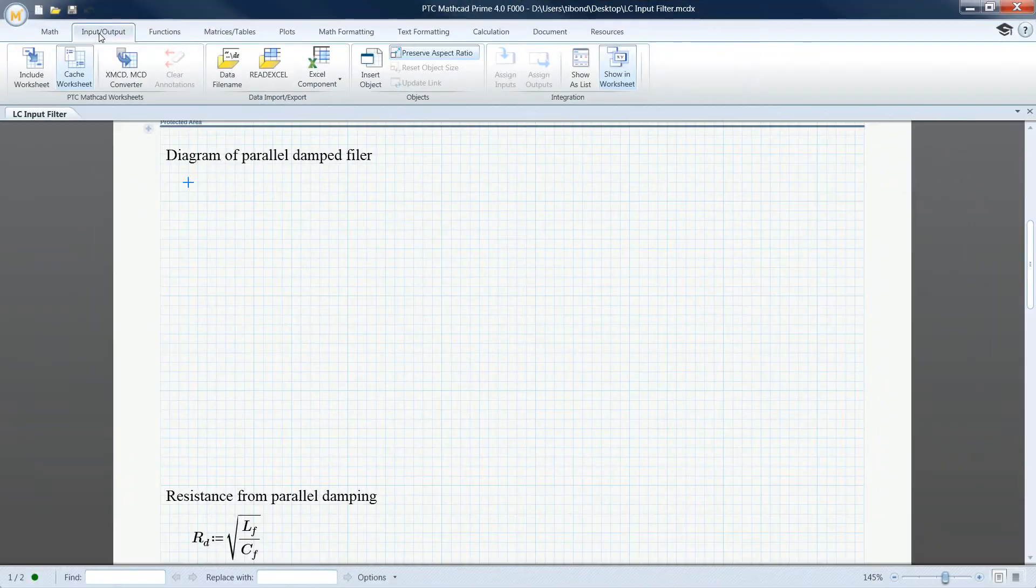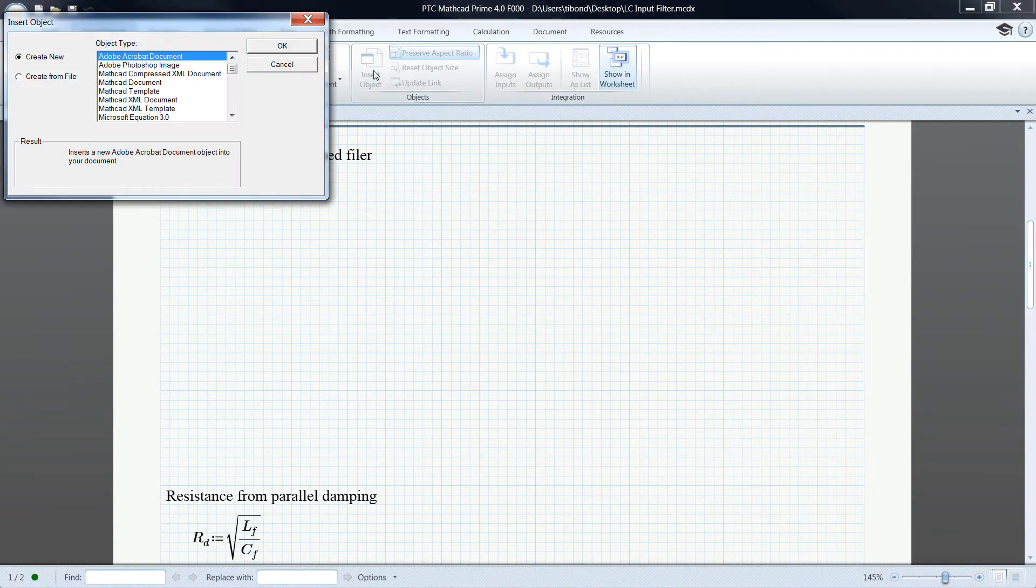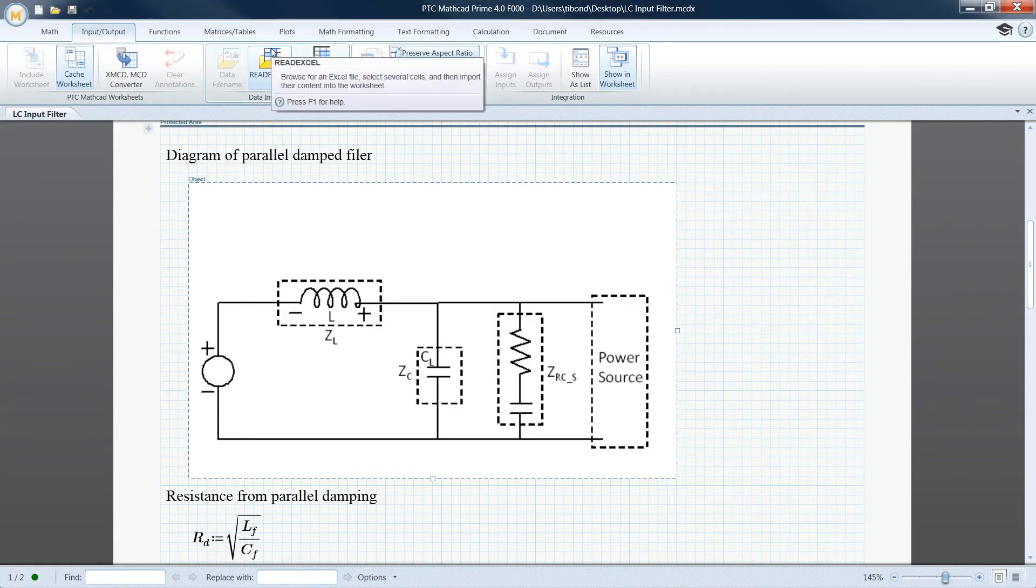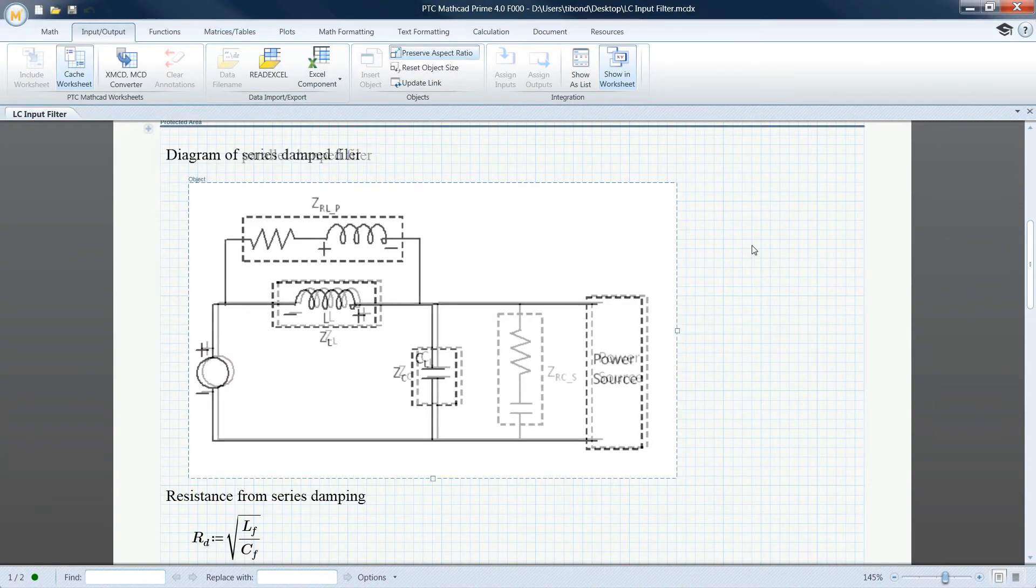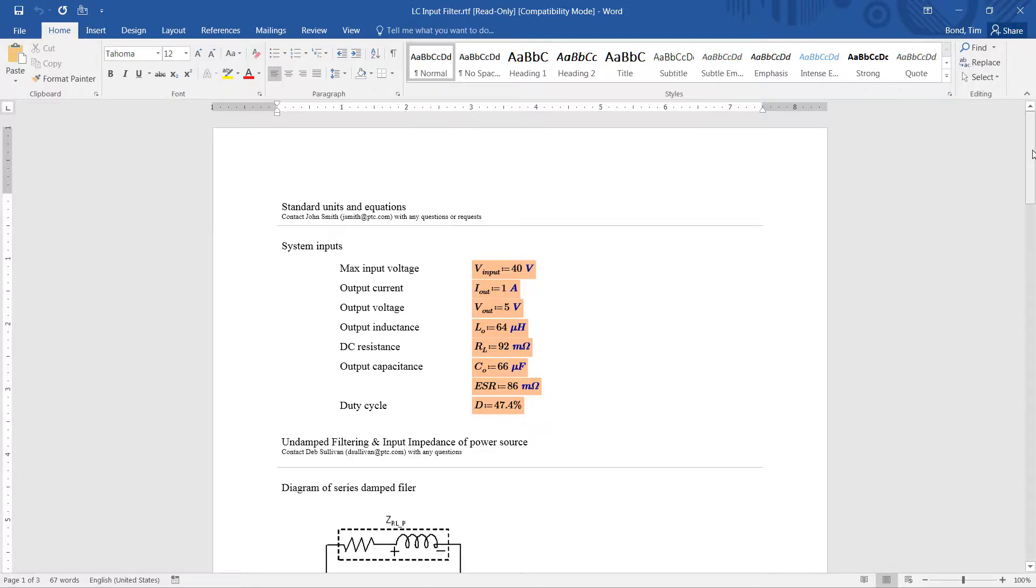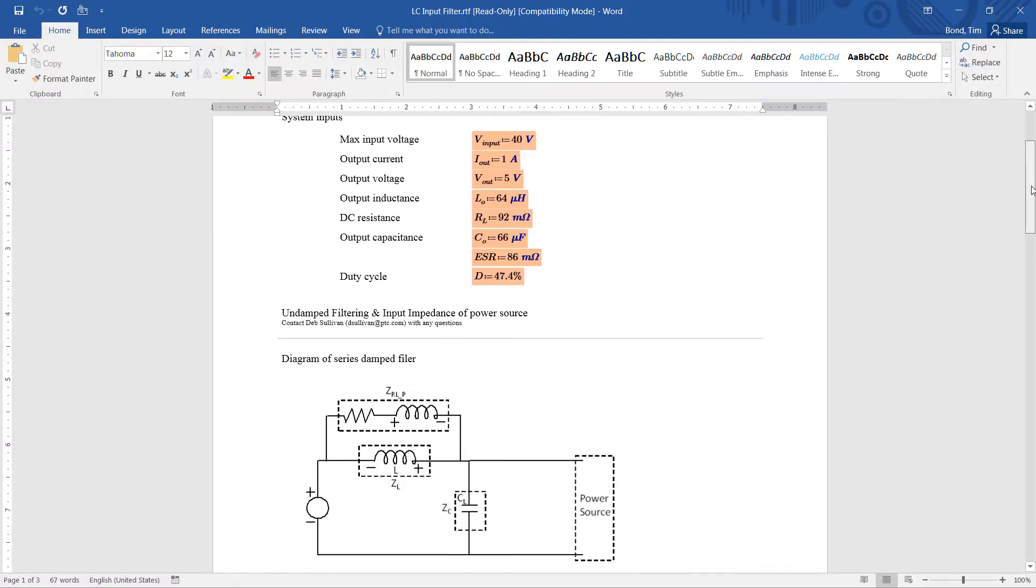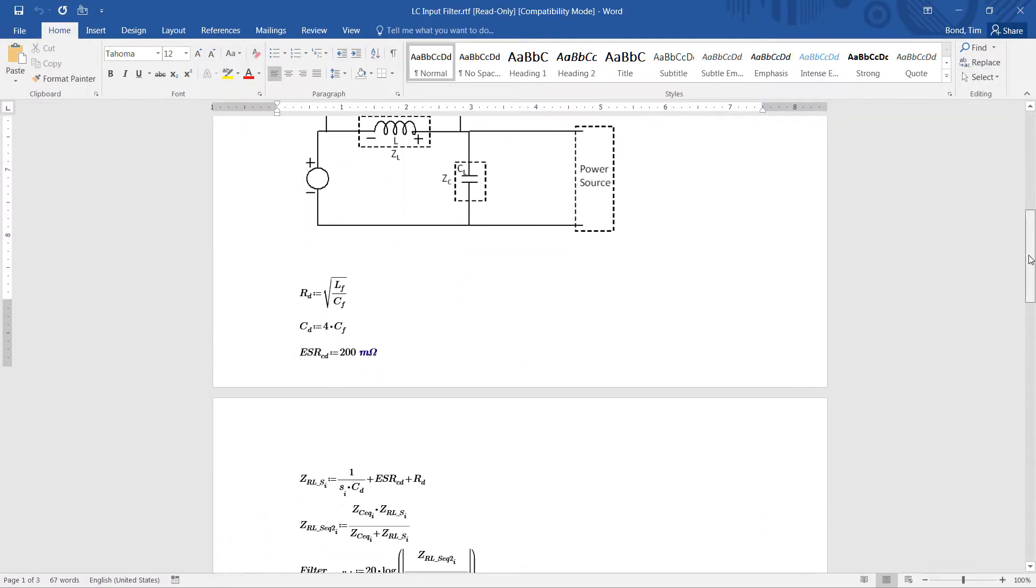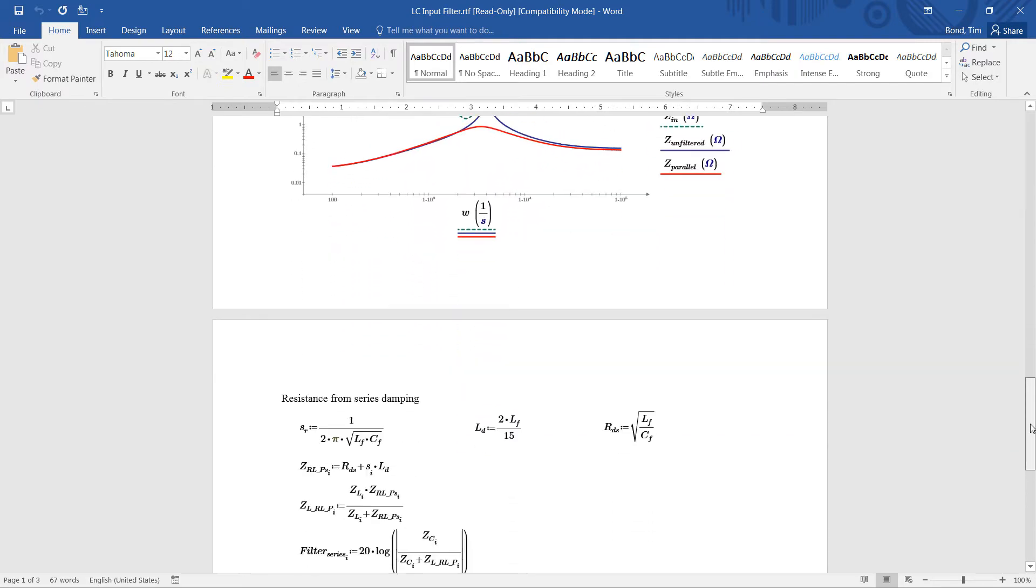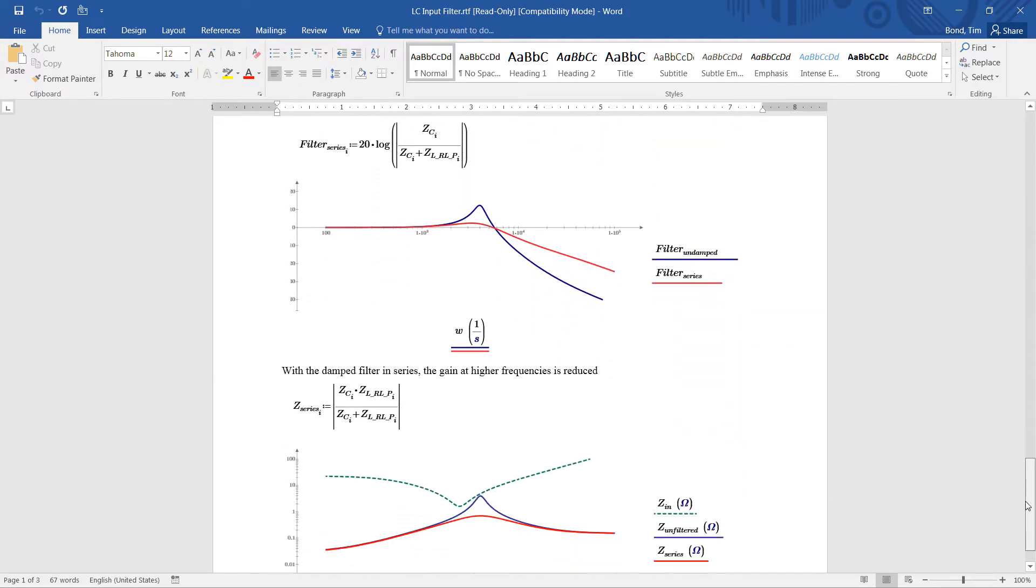You can now embed objects directly in your PTC MathCAD worksheets. Any linked objects can be updated to ensure that you are working with the latest design requirements. Once your design calculations are up to date, you can save them as rich text files.